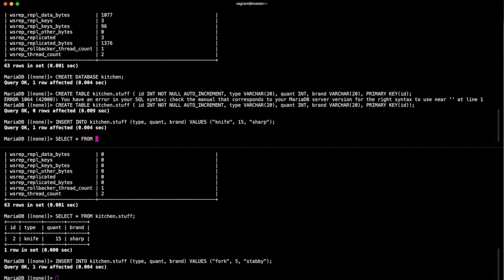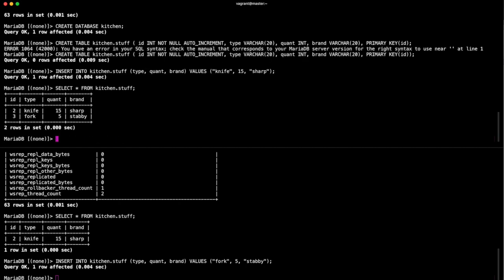Back on the master, if we select all from, if I can type, select all from kitchen.stuff, you can now see we've got the five stabby forks.